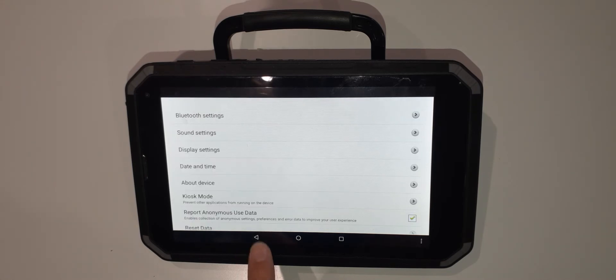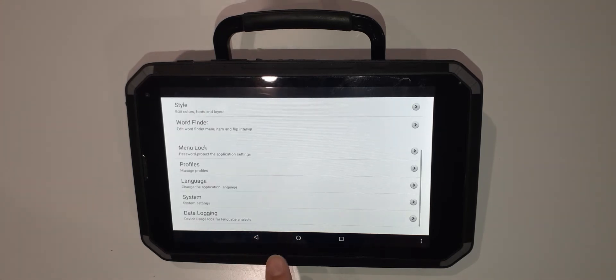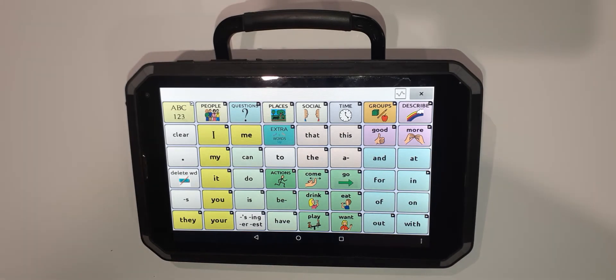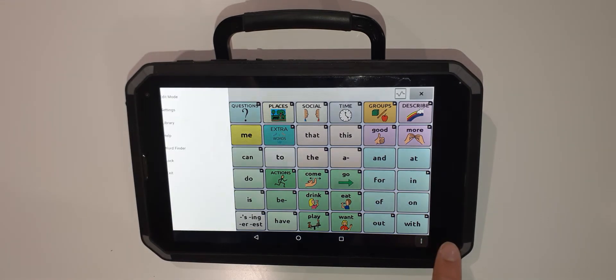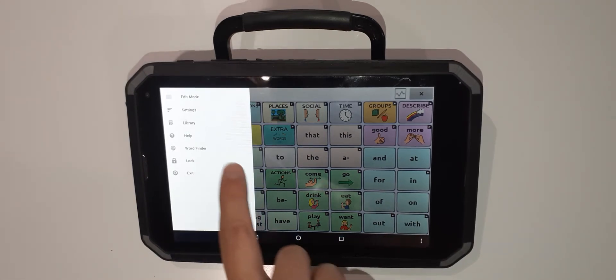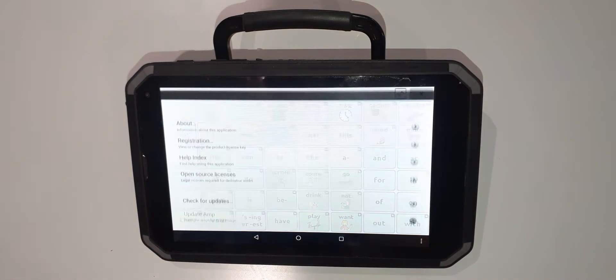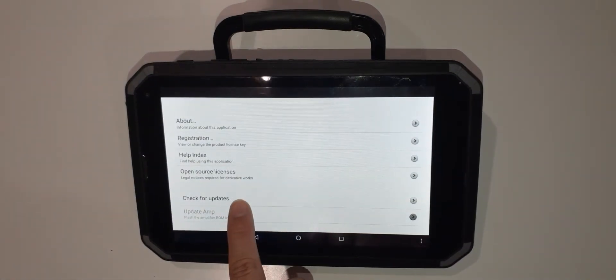You can use your black arrow to navigate back to your icons. From here we press the three dots and navigate to help. I can now check for updates.